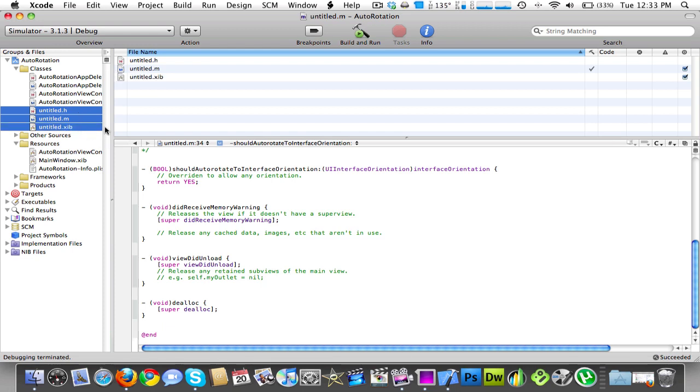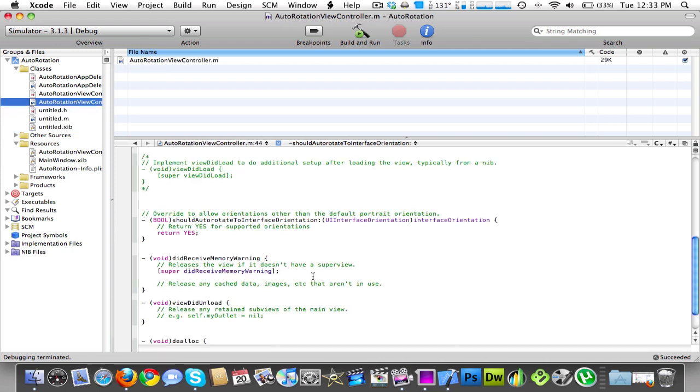So yeah. There's not going to be a source code because all you have to do is return yes. And that's pretty simple. And the other auto rotate stuff is also very simple. So you shouldn't really need any help with this.